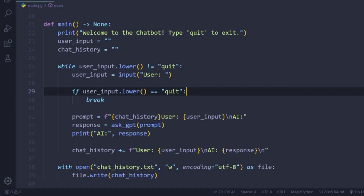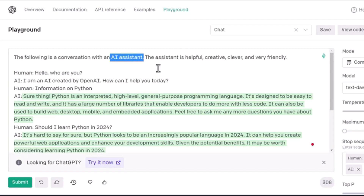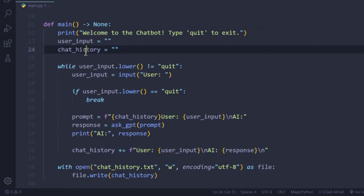Now let's talk about giving a specific role to our AI. In the OpenAI playground we've been using a general assistant, but we can make it field-specific. If we initially tell the AI 'you are an expert for this particular field,' it will behave accordingly throughout the conversation. So at the start, instead of passing an empty chat history, we can include a default prompt like: 'You are a helpful software developer assistant.'